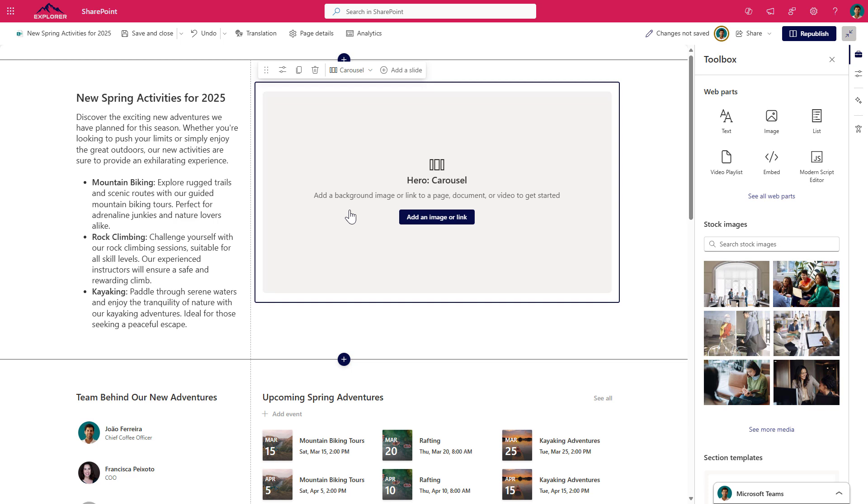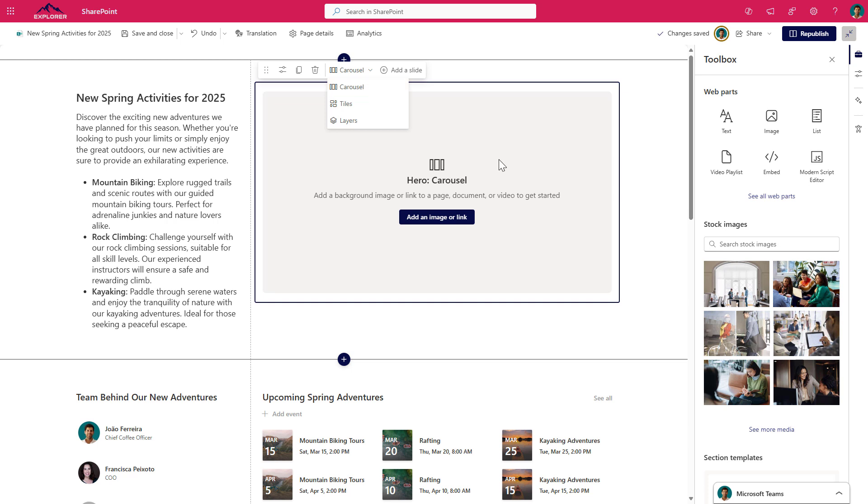Well, by default now when you add a new Hero Web Part, carousel is the selected option. I'm assuming that Microsoft did this so they put the new feature right in front of your eyes, but in case you already have the Hero Web Part in your page, then you need to switch the layout to the carousel if you want to use this new feature.